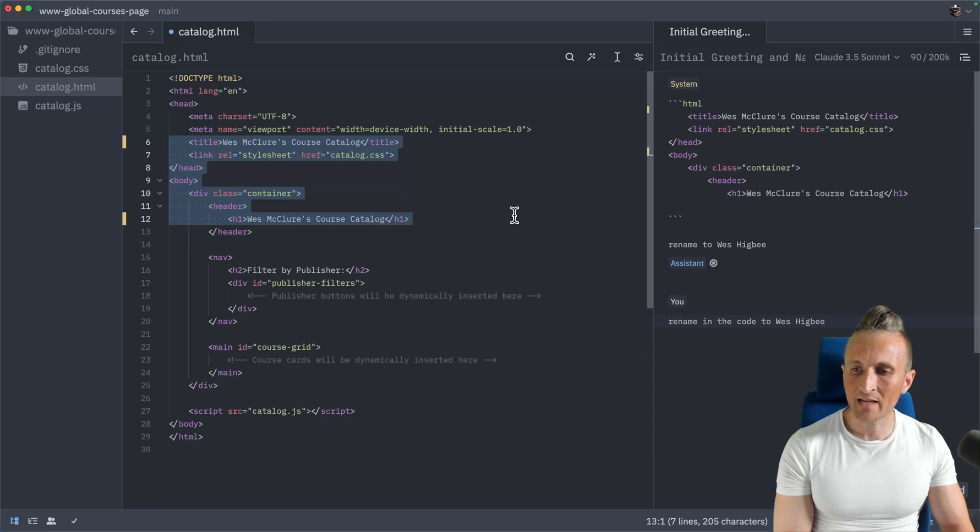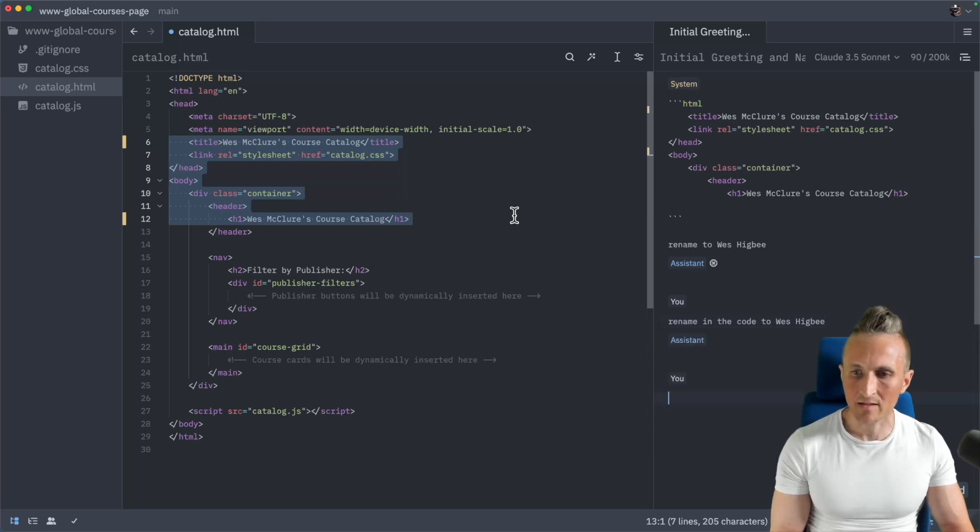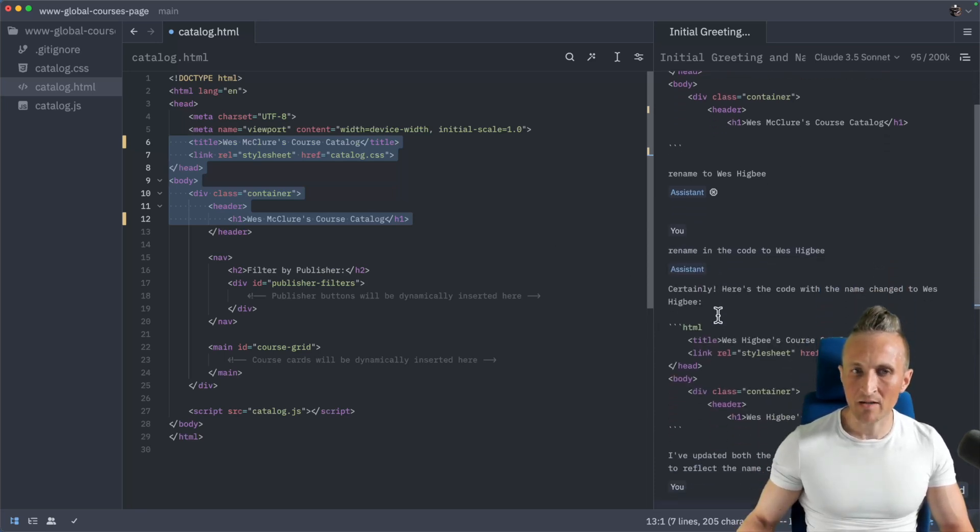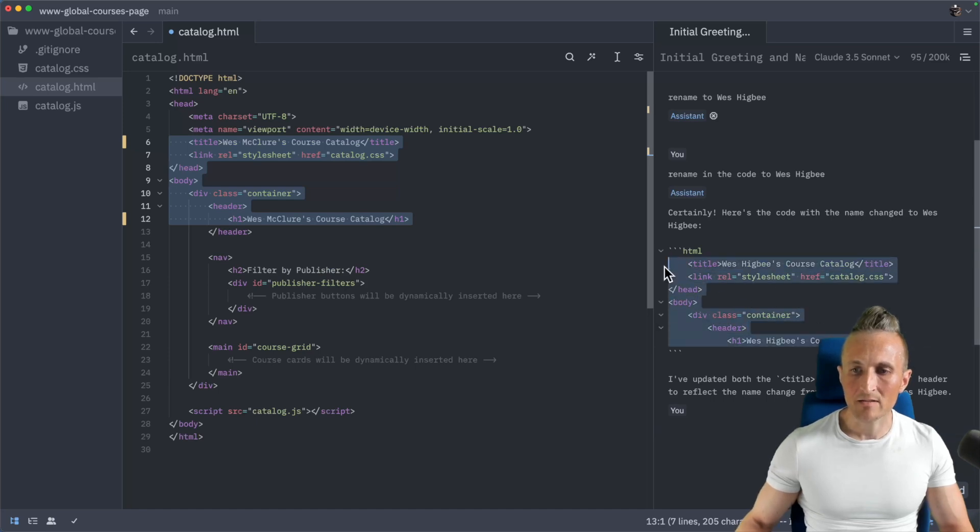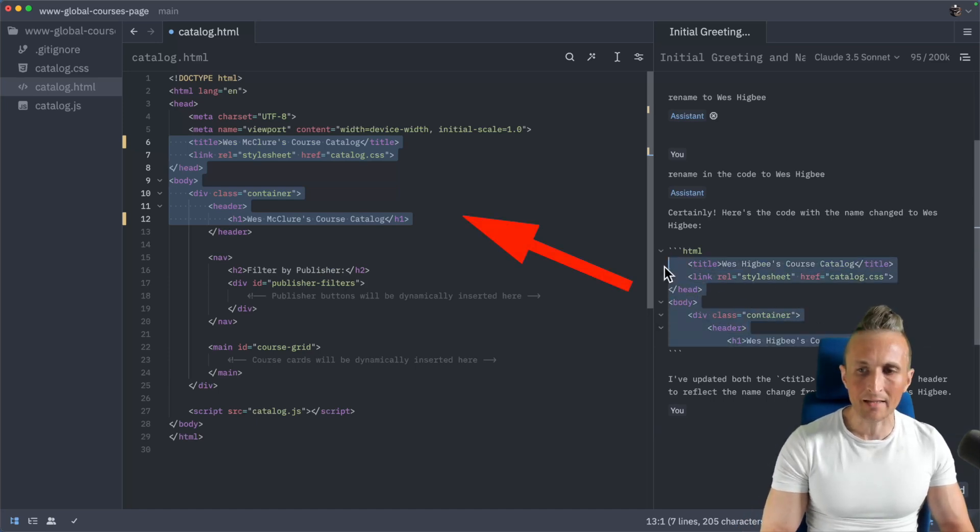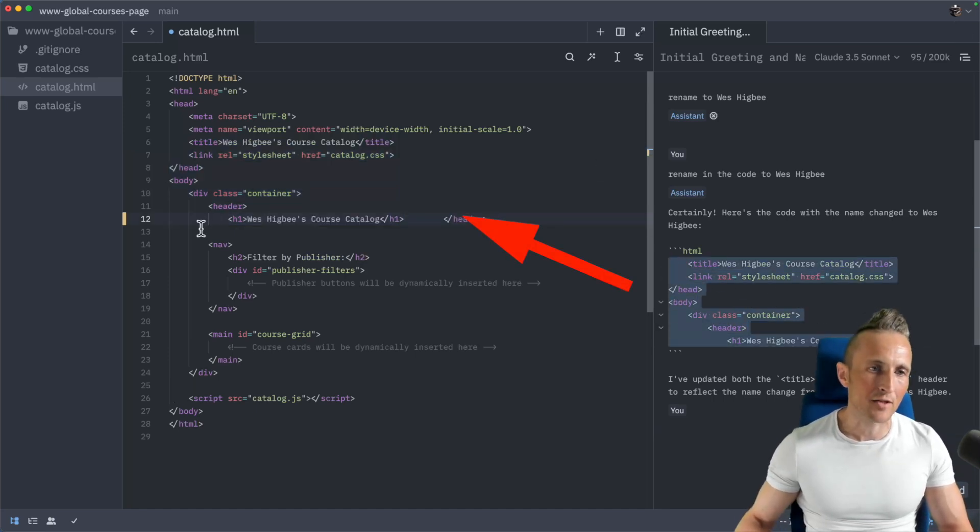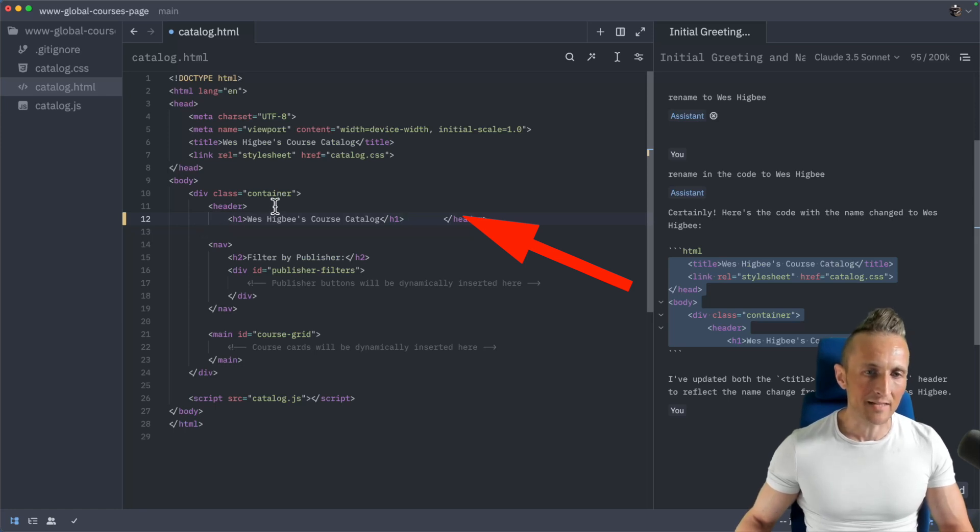Alright, so rename in the code to Wes Higby. Let's see if it gets it this time. Alright, there you go. I get back a response. And then I could select this response. And if I do command and less than, that'll send it back over to the code. It'll replace whatever I'd selected.